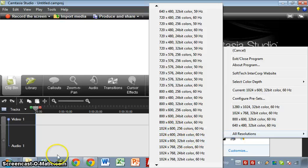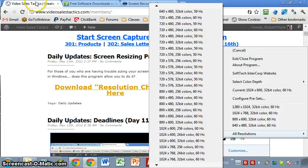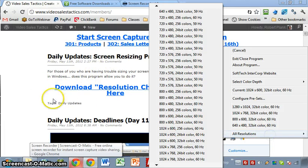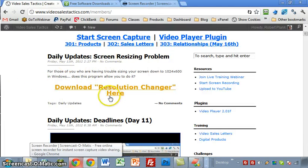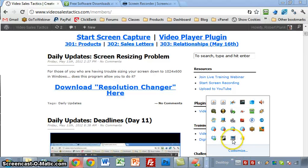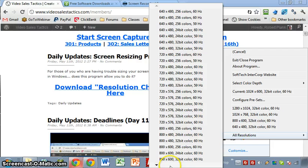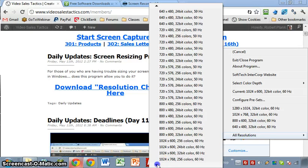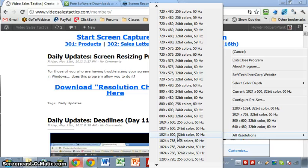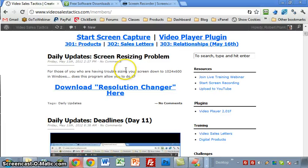So guys, let me know if the resolution changer program works. Just download it, install it, and then you should see a little icon over here where you can say all resolutions and then find your 1024 by 600 in that list. Go ahead and do it right now, click the link, install it, and let me know in a comment below this video, did this work or not. Hopefully that will fix all of our problems, talk to you soon.